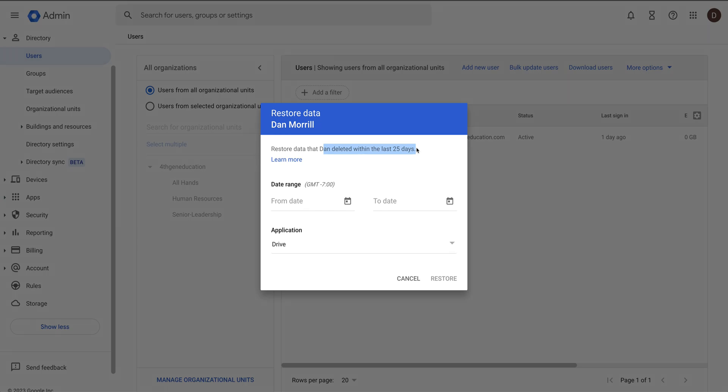If someone accidentally deletes something or if they rage quit and delete all their stuff and walk out the door, this is again why disabling a user is so much more important than deleting them right off the bat because this stuff will happen. Really short video, but that's exactly how you restore data if it got deleted.